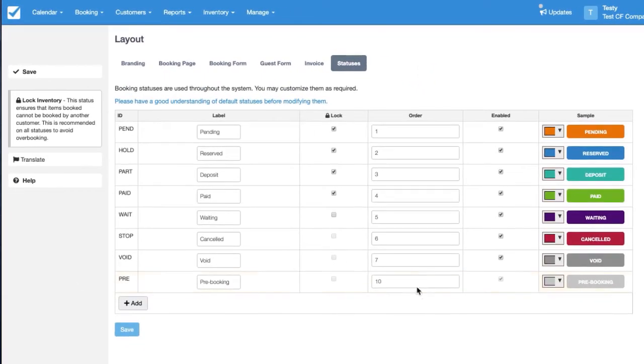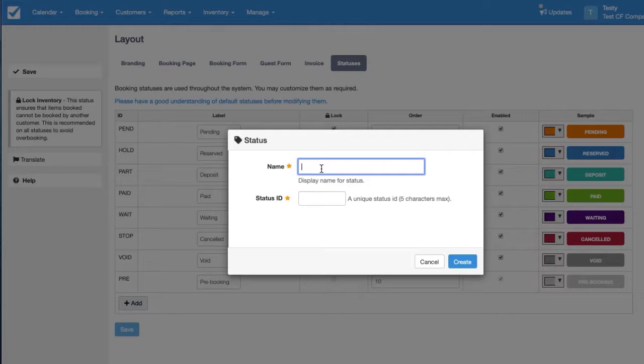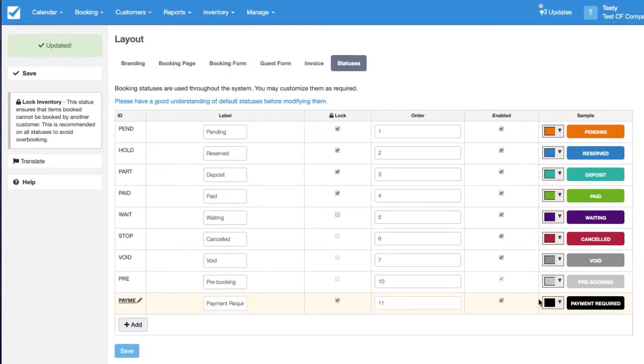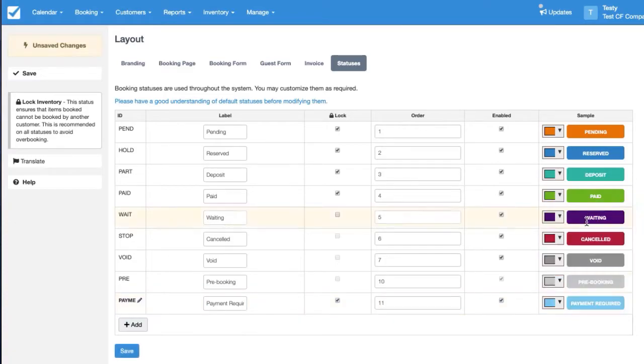In this menu you'll need to create an additional status called Collect Payment and this one will lock inventory. You do want it to reserve the inventory at that point. You can customize the color and we'll save.